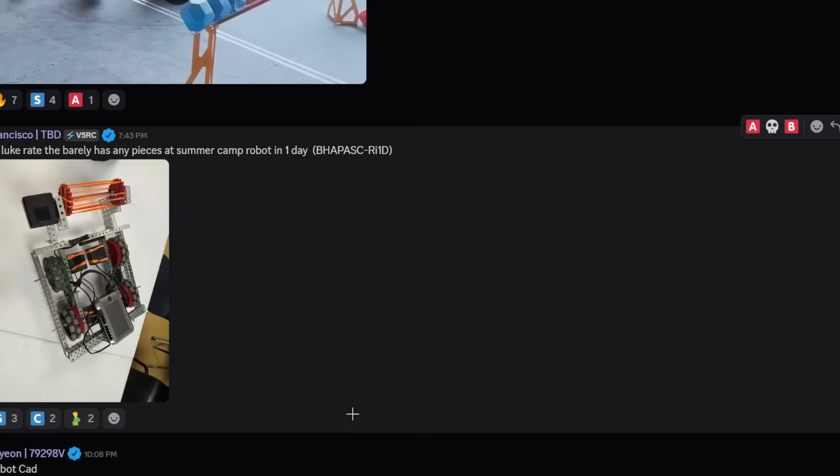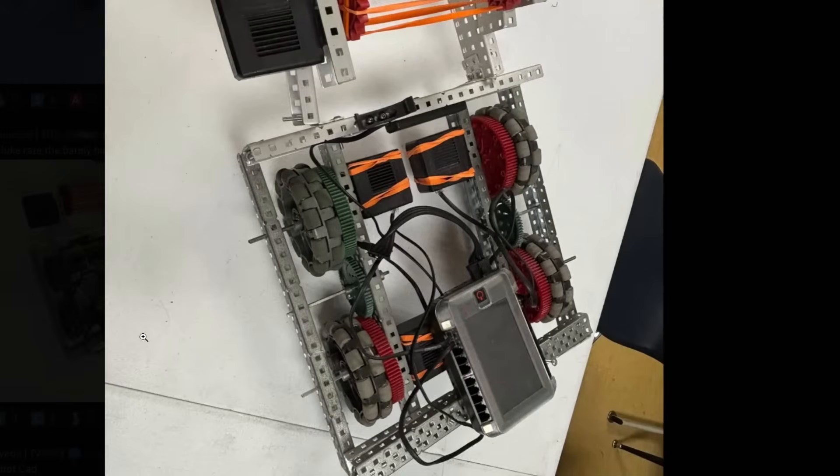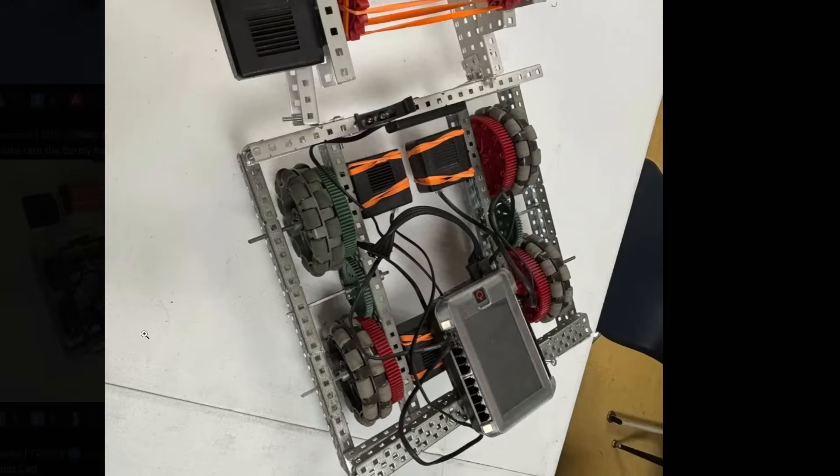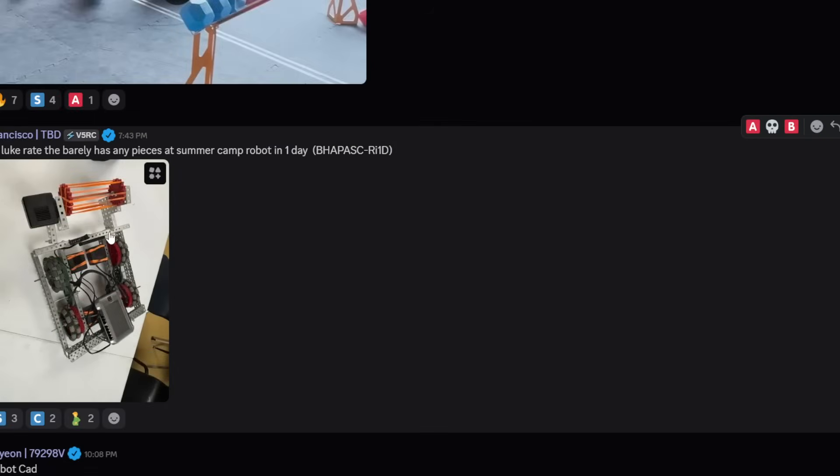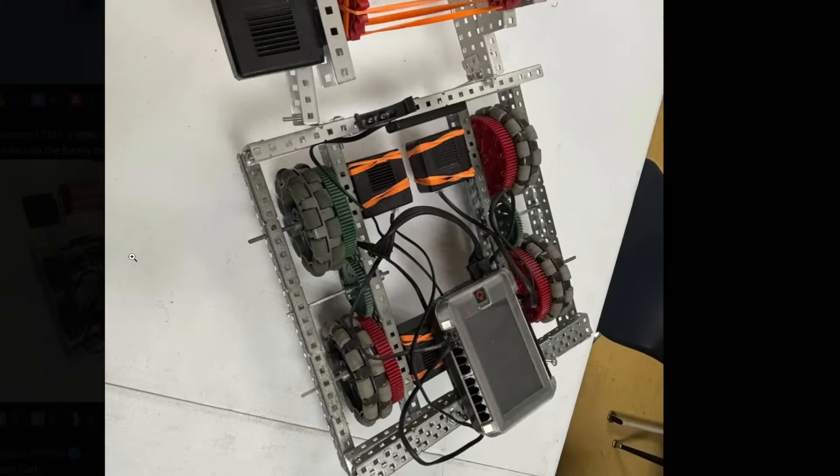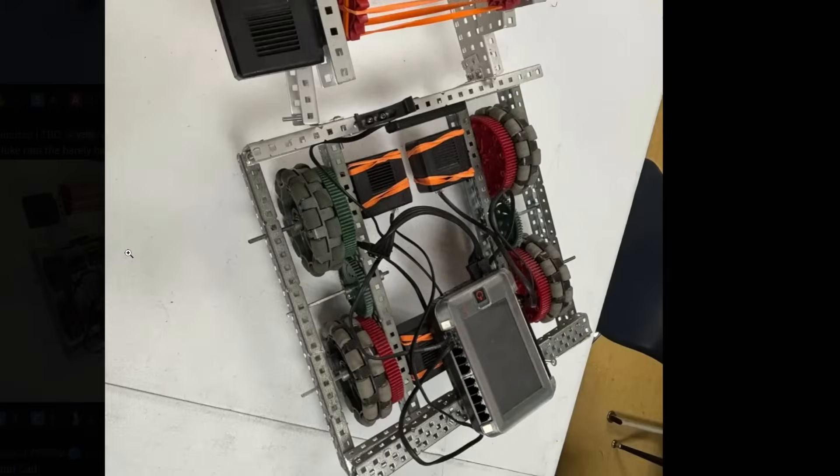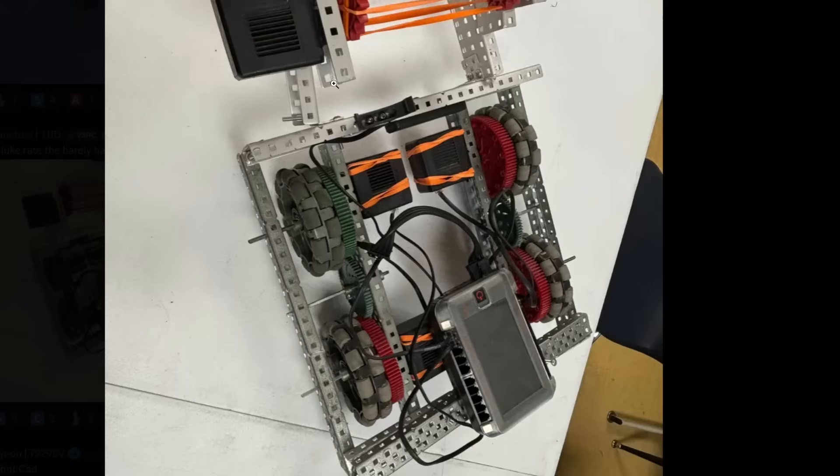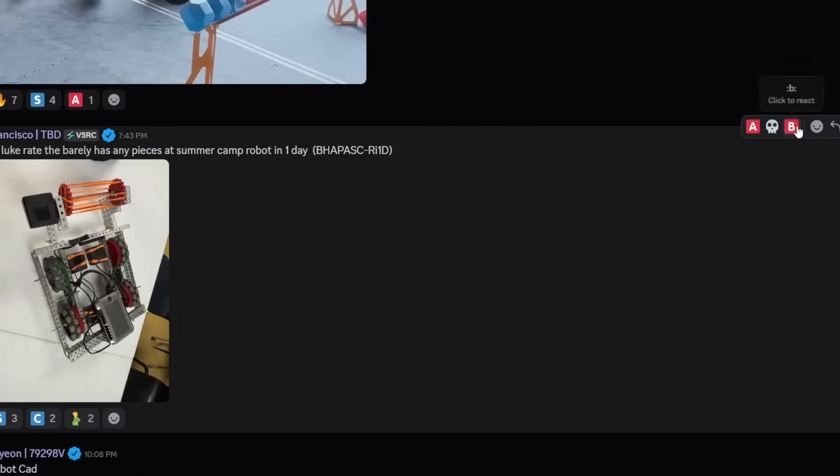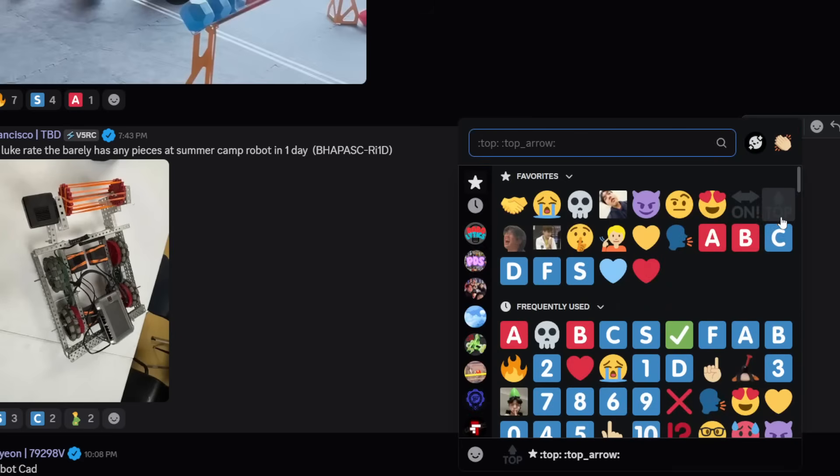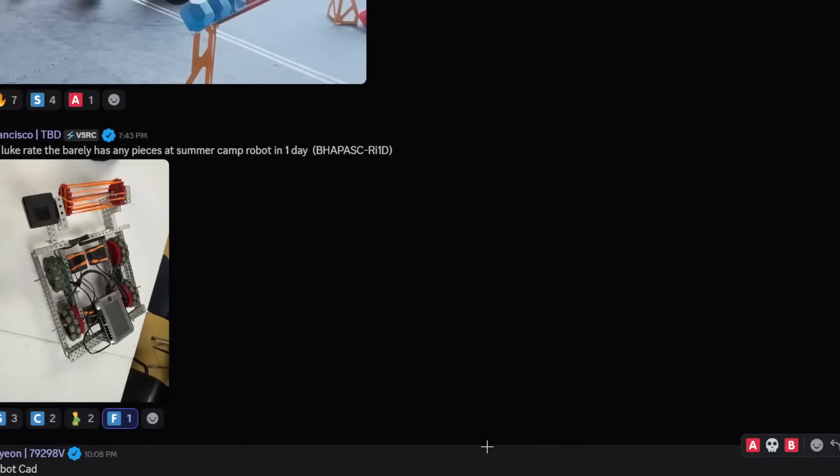Hopefully my mic is loud enough this time. I'm getting even closer. Rate the barely hit any pieces summer camp built in one day. Not going to lie, I see steel on it already. Horrible battery replacement. Not cut shafts. I don't even see bearing flats. Bad intake. Can't score on medium or high goals. This one's getting an F tier, unfortunately.